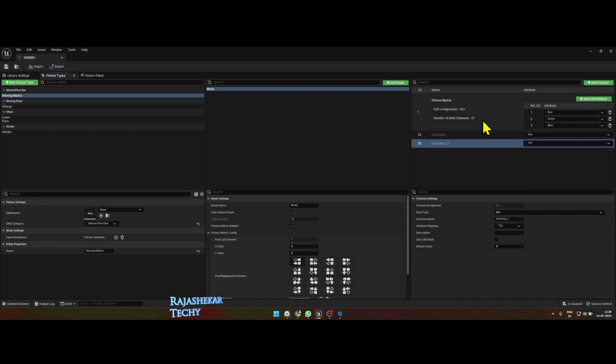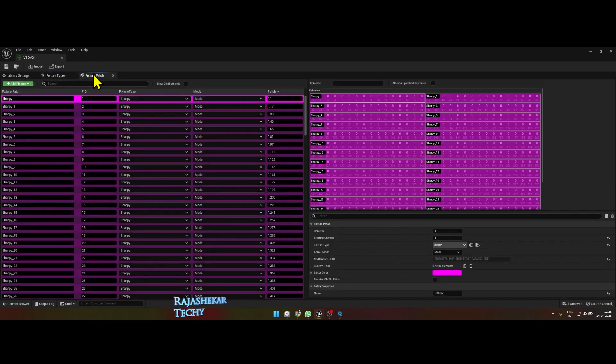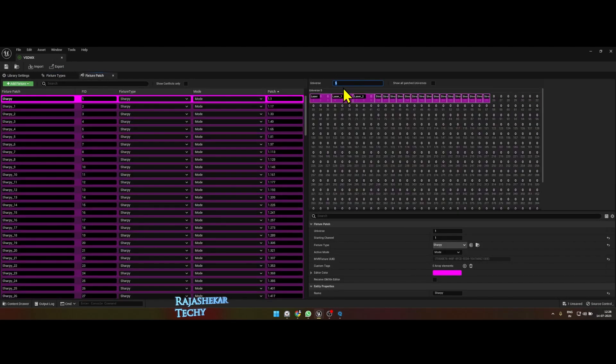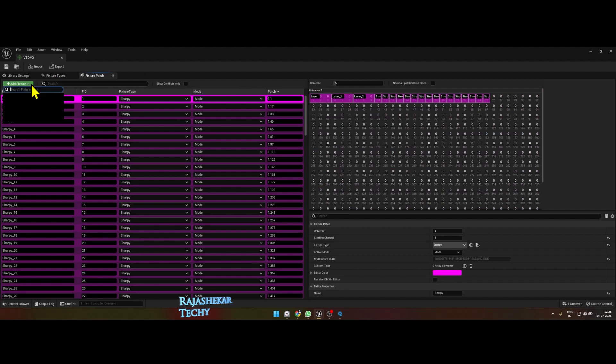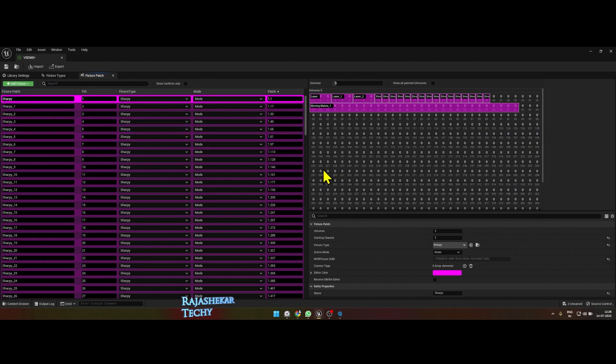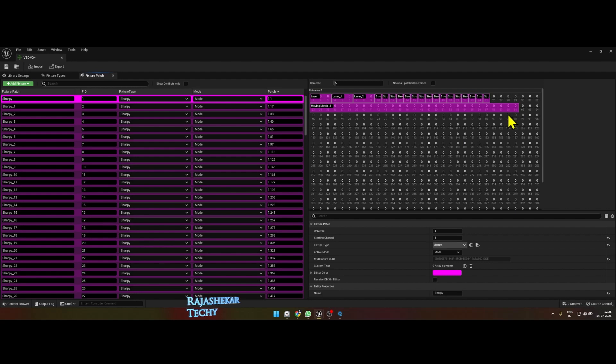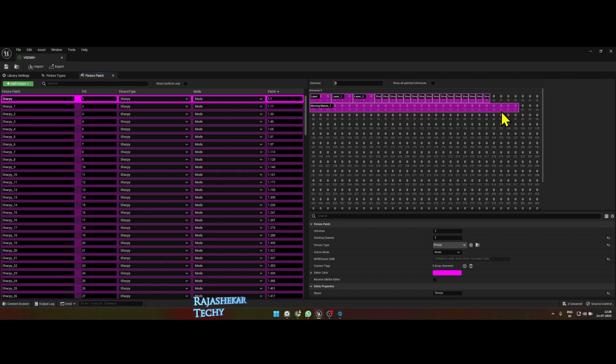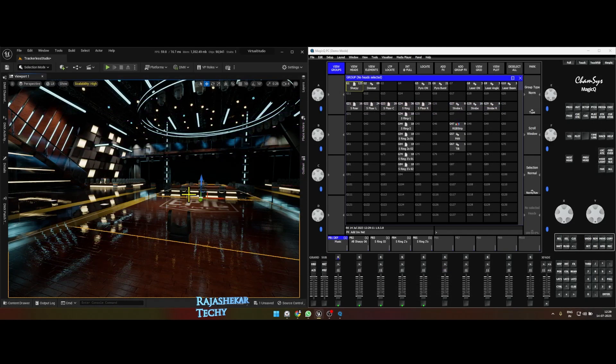Everything is done, now let's save and go to patch. Universe 5 is free in my case. Let's add this moving matrix in this address range of 33 to 61. 60 and 61 is your pan and tilt function, the matrix cells are from 33 to 59. Let's save this and connect the patch.